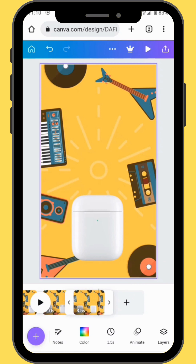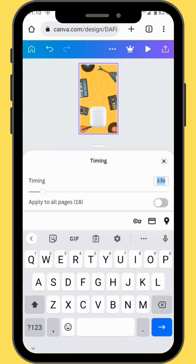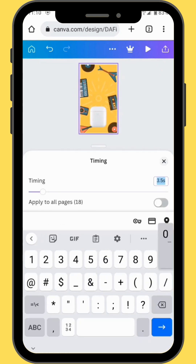Now we are going to change the duration of our frames. In the toolbar, tap on the little clock icon and adjust the time of your frame. Let's make each frame 0.3 seconds. Then apply this to all pages — when you toggle on this button it applies the duration to all the frames.